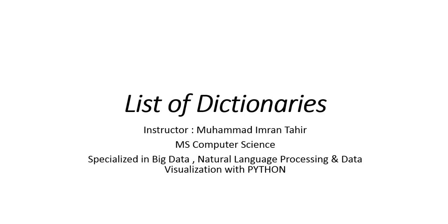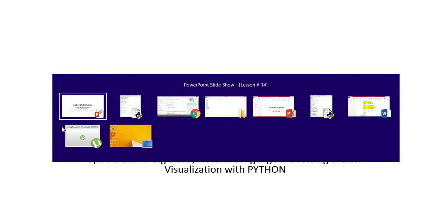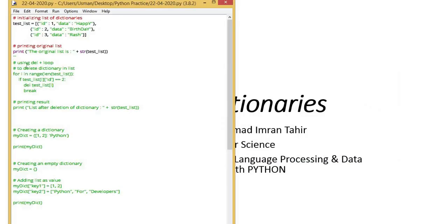We have studied in previous lessons that if we have nested dictionaries, then how we have to treat them. There is no specific or long method for this. It is rather common sense how to treat list of dictionaries. I have written a code here in which I have list of dictionaries.